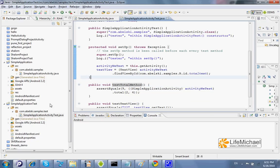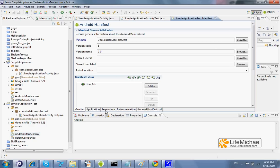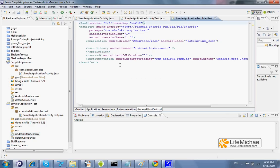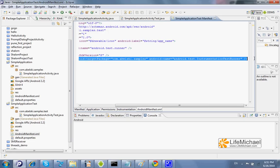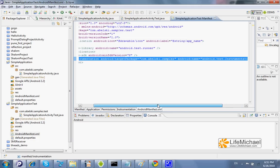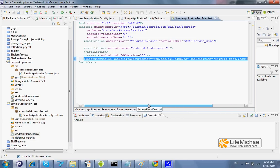Now, if we check the manifest file, here we can find the instrumentation XML element. This XML element is the one that ties between the two projects, the original project we want to test and the new one, the test project.